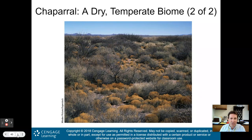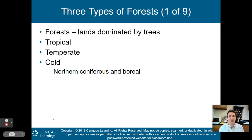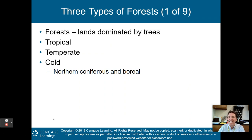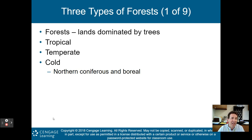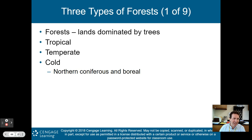Now, forests. There are three types. Forests are lands dominated by trees. The three types are tropical forest, temperate forest, and cold forest — also known as the northern coniferous and boreal forests.